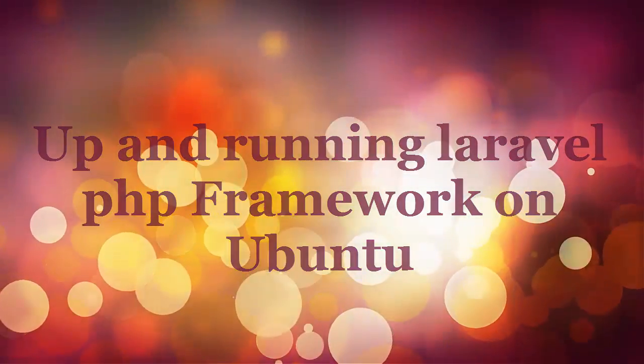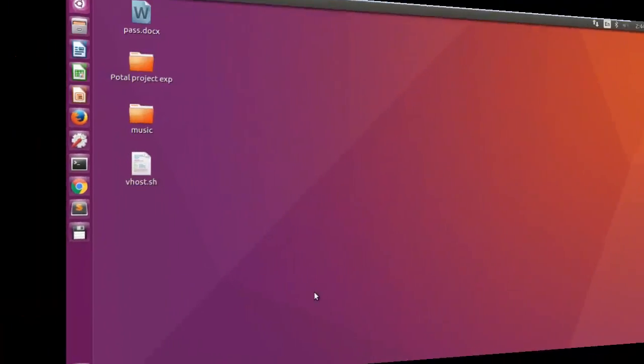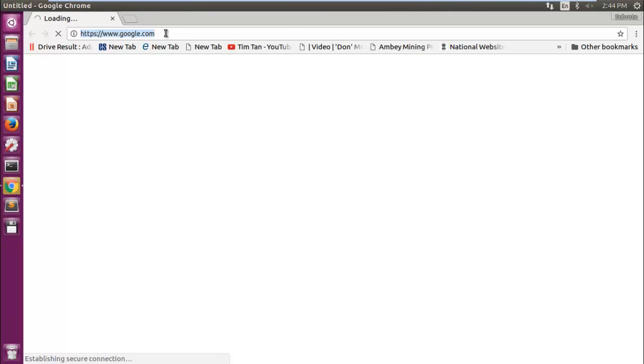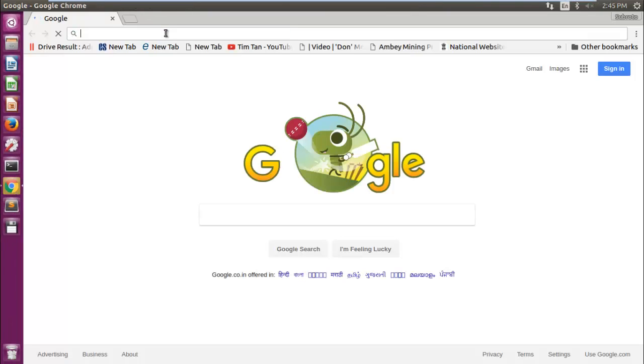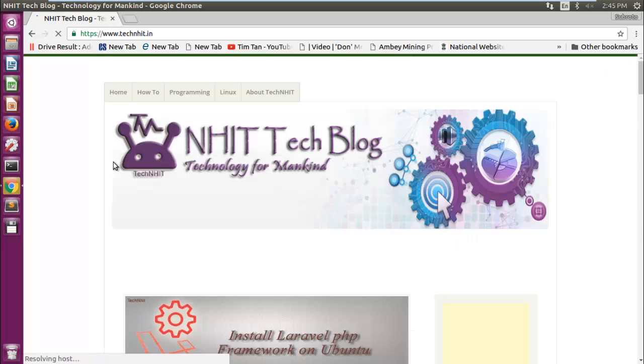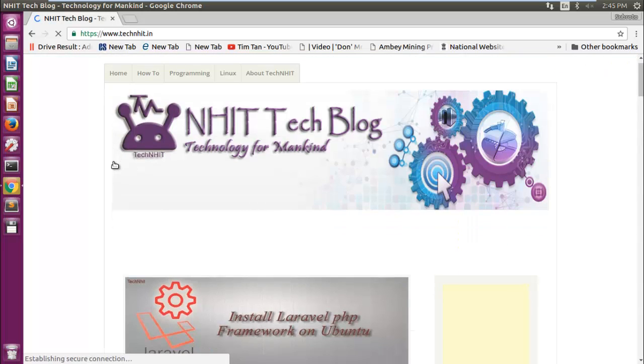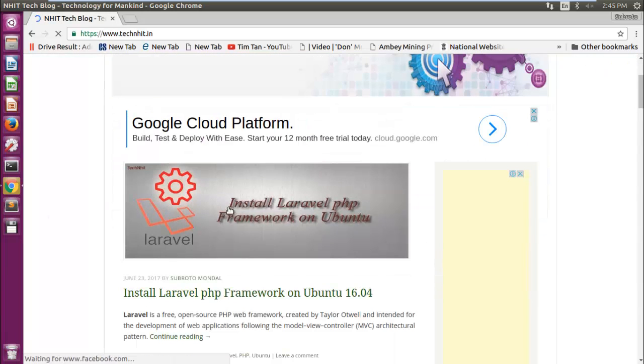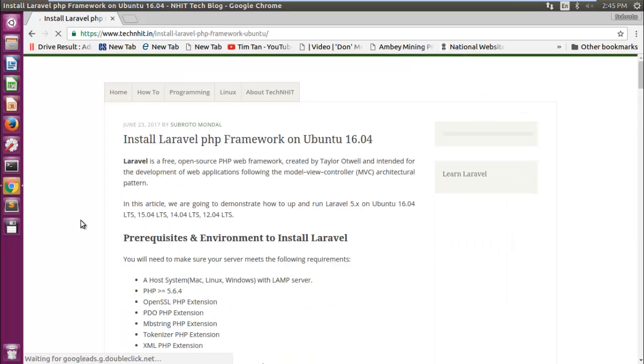Here I am going to install Laravel with all its dependencies using my own bash script. Open a browser then type technhit.in, then find install Laravel.